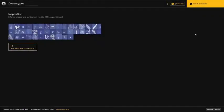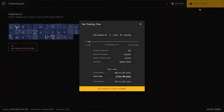Once added, we can begin training our AM model. This model has a recommended training time of approximately 2 hours and 30 minutes, or 50 snapshots.